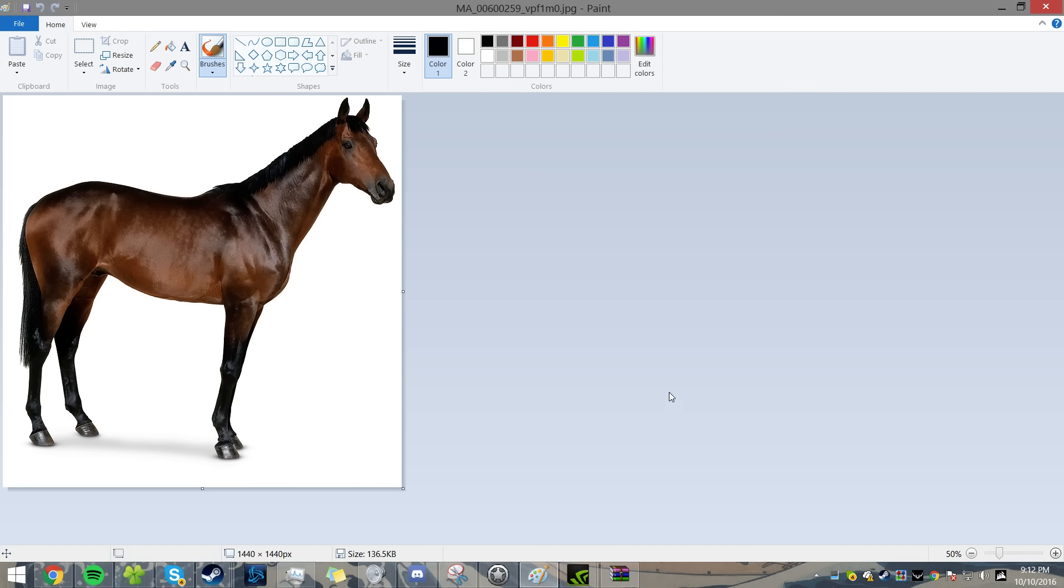What you really want to do is trace it. You can just do a rough trace. That's all you really need to do.